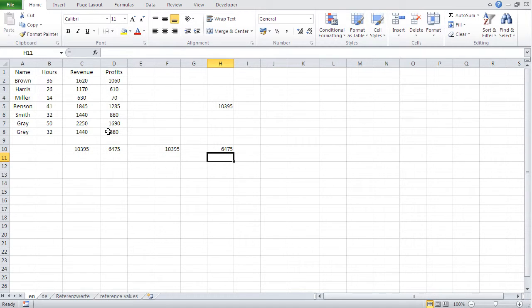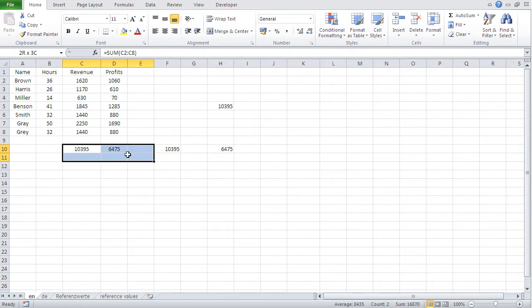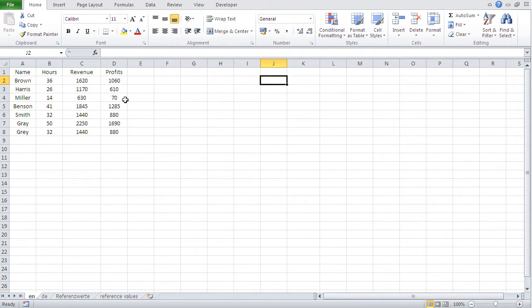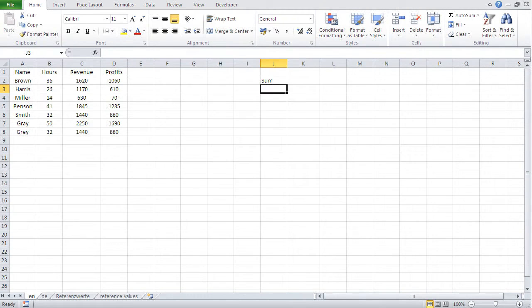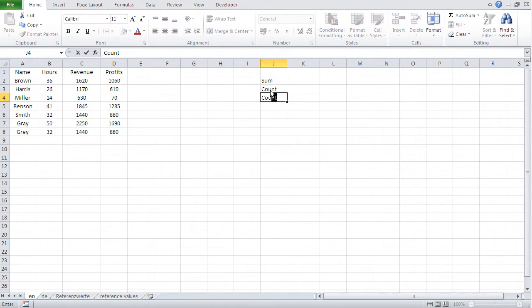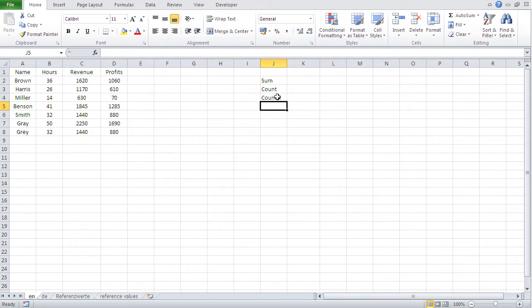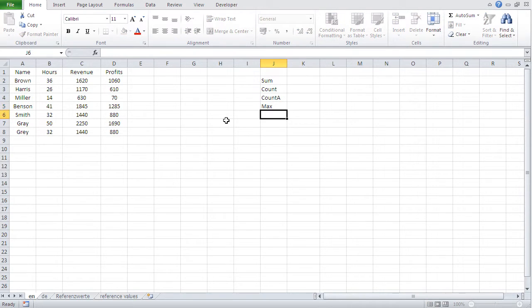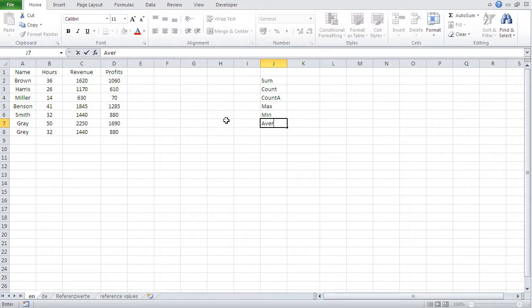Now, there are other functions which are quite similar to sum, although they obviously deliver different results. And I'm going to write them here. So the first, let me just delete all this stuff. So the first function we know already is sum. Now, then we have count and count a. Then we have max and min. And then, last but not least, average.